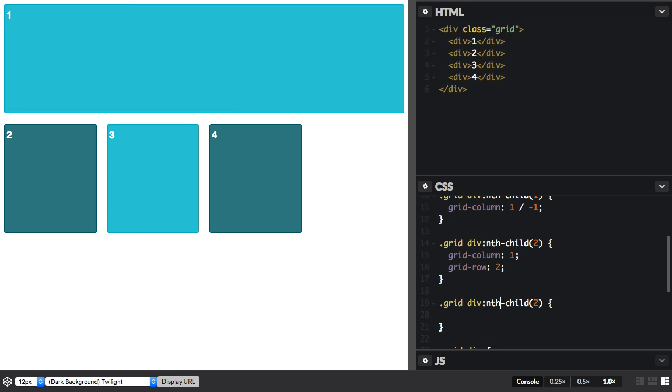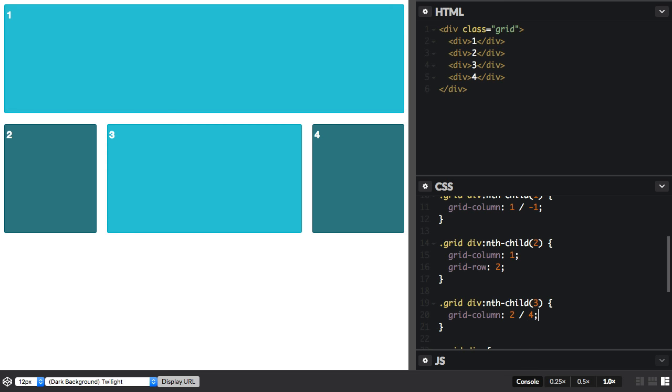Item 3, we'll start at grid-column 2 and we'll end at 4. And that will push it along.